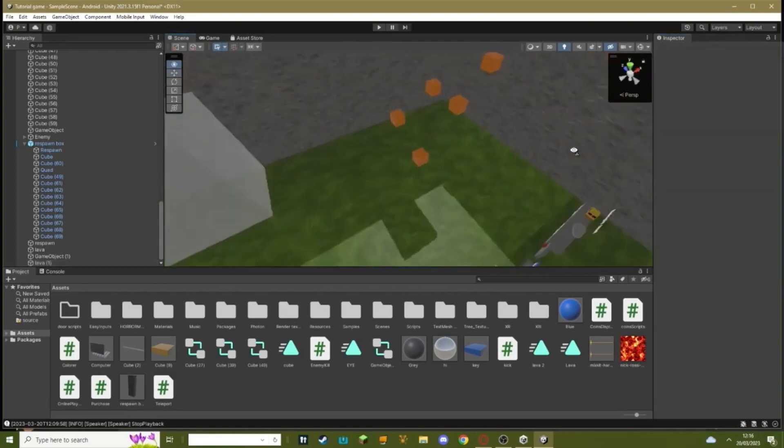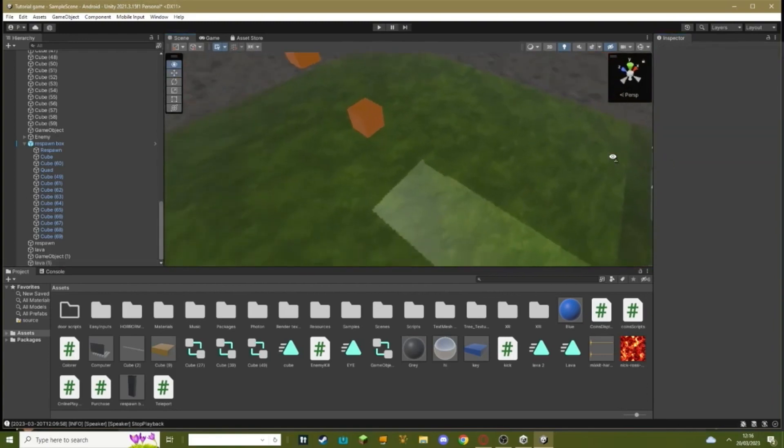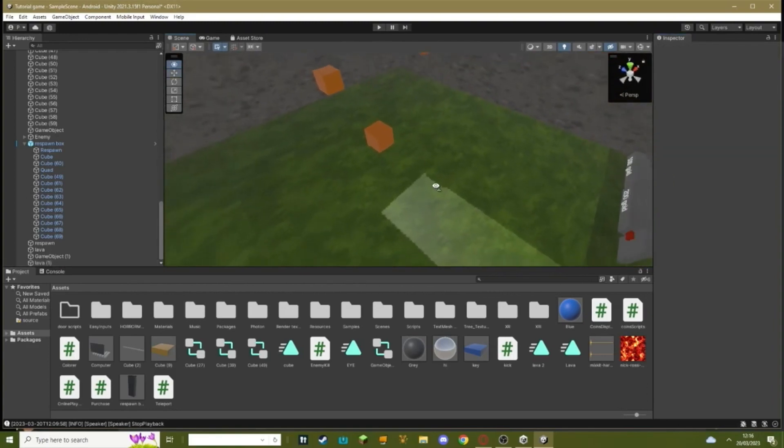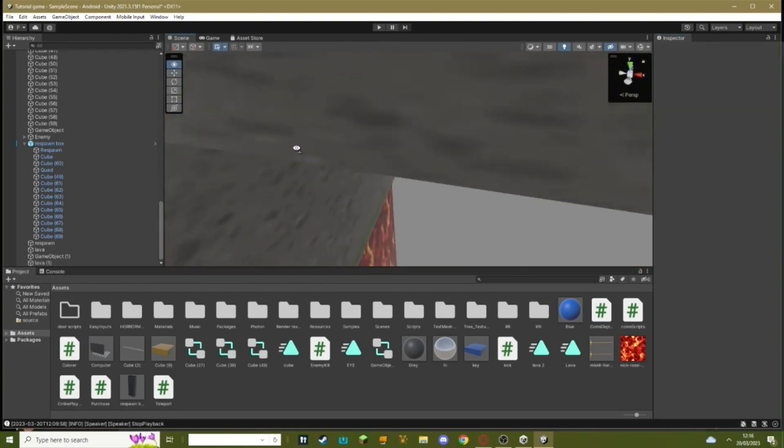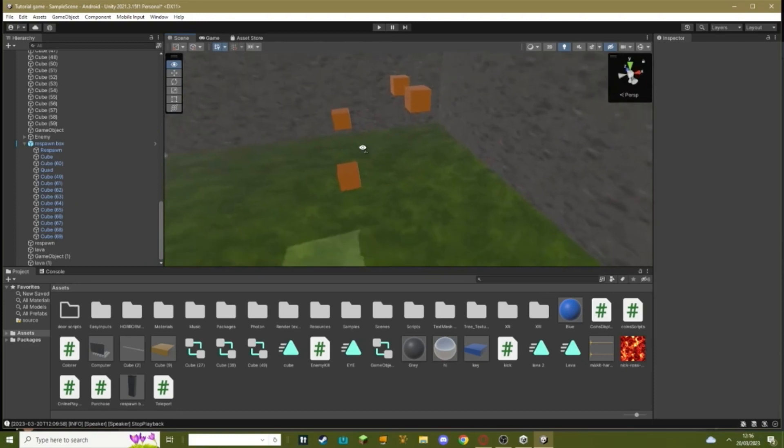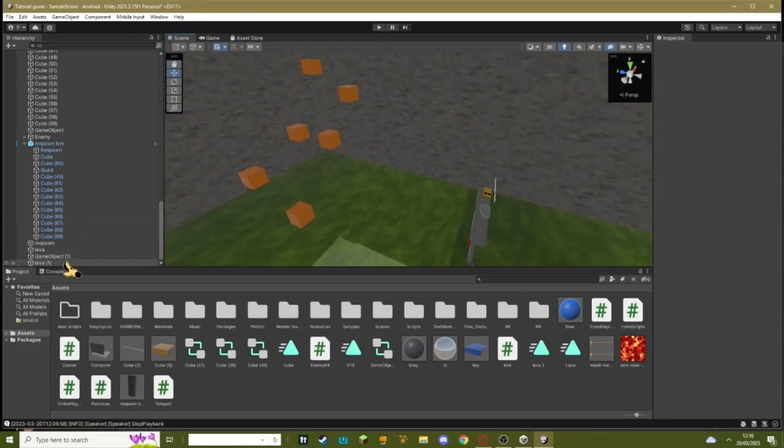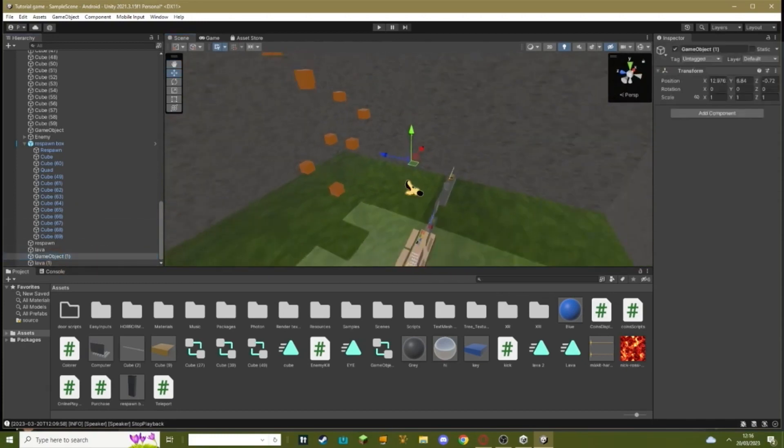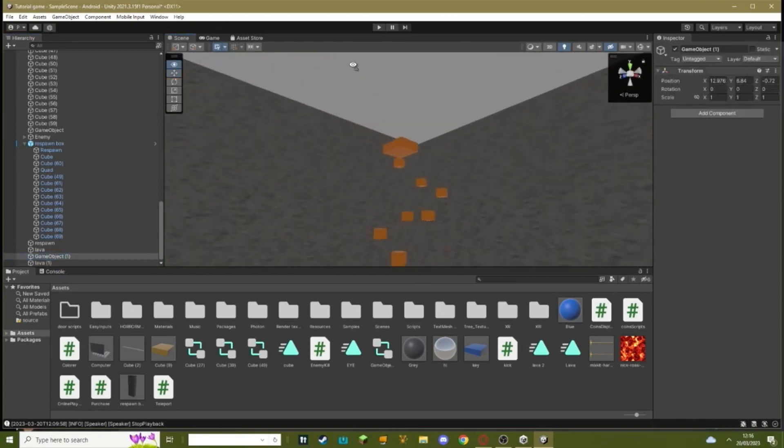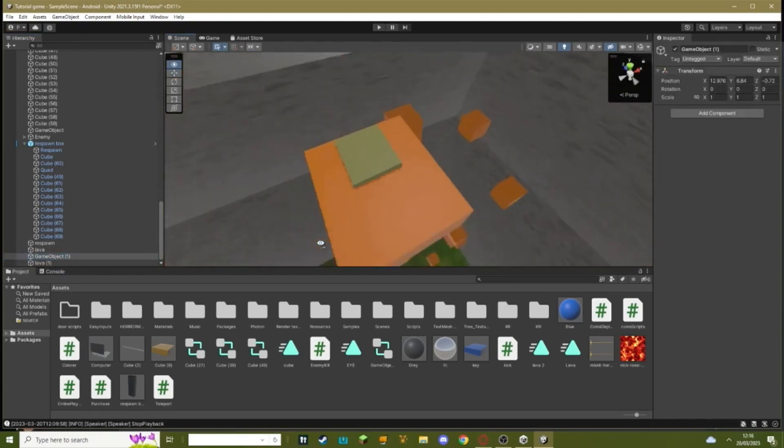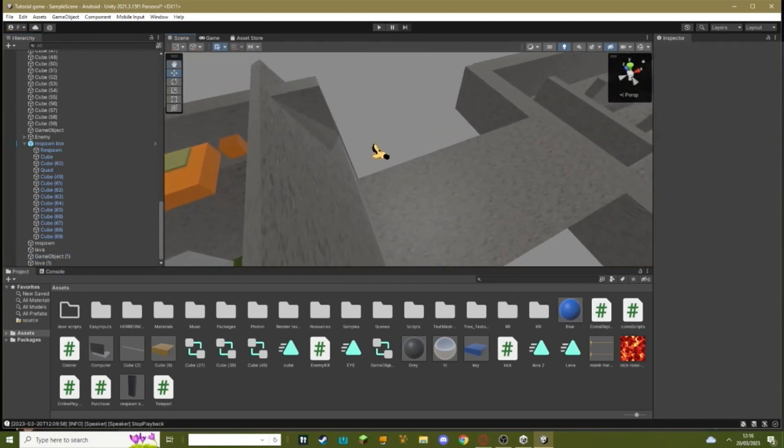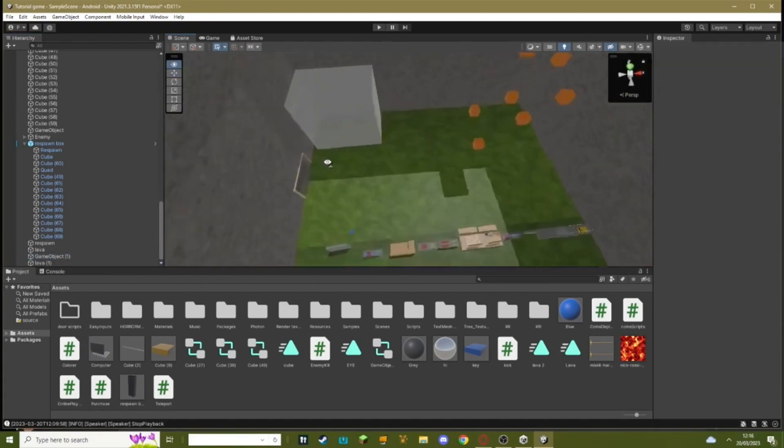So basically what's going to happen is when we walk over to here, the lava is going to start going up. We're going to have limited time to get up. If the lava touches us, it will bring us back to wherever we put our respawn point, which is right here. But if we make it to the top and tap the green button, the lava will stop.